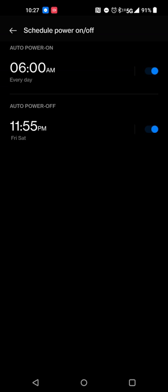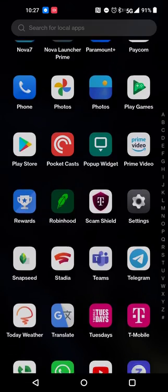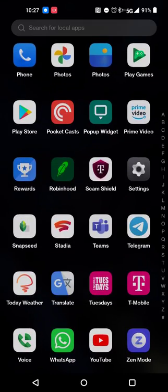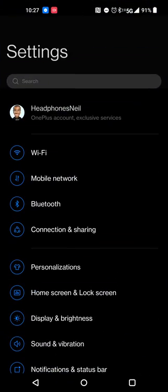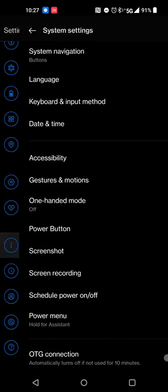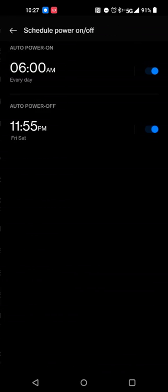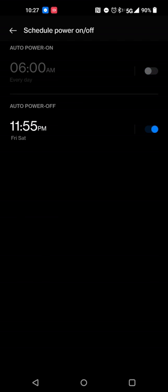So what you'll do is when you go into settings you'll scroll all the way down, you'll go to system settings and then schedule power on and off. And you can toggle it to be on and off if you want.